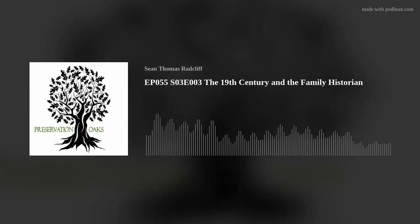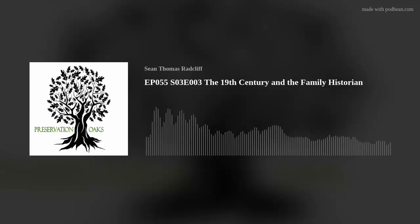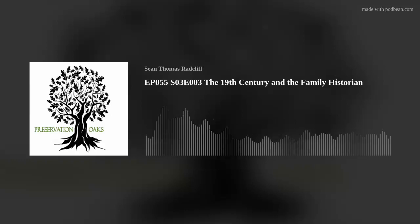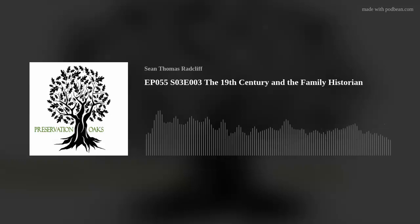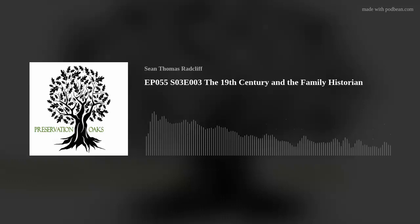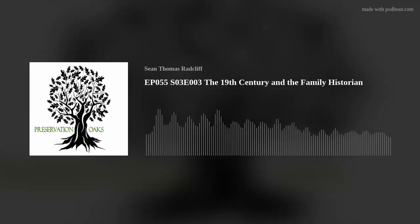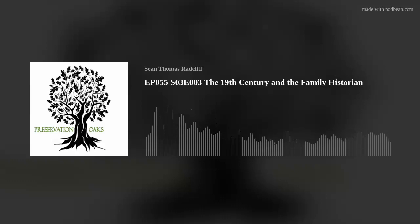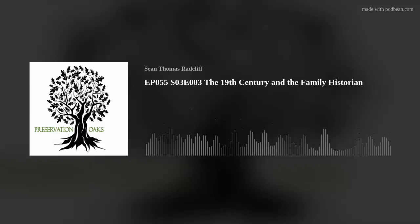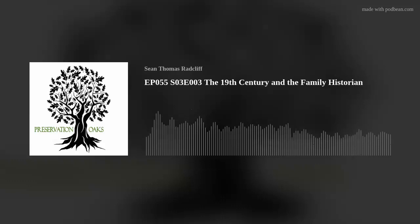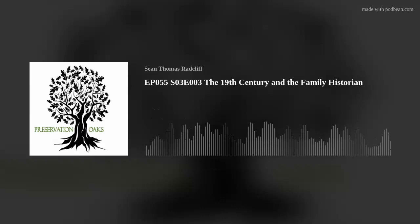This is Sean Thomas Radcliffe. Welcome to another episode of Preservation Oaks. In this series, we introduce you to professionals from museums, cultural, genealogical, and historical societies across the United States. Now sit back, relax, and enjoy the program.